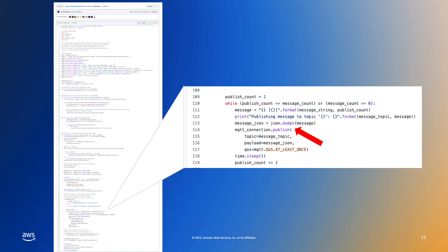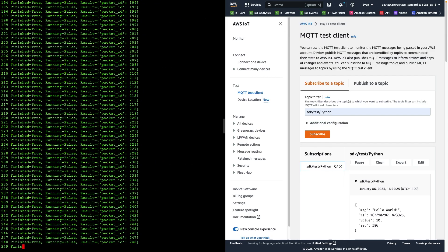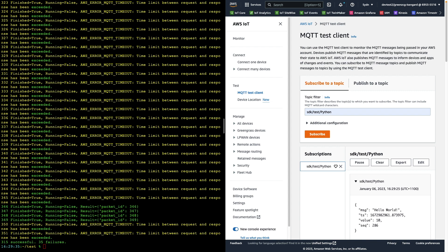At this point, the client will wait forever because it is waiting for the received all event, which is never set because the received count does not and will never equal the published count when published messages are dropped. I have added some signal handling code to the client to print results when we stop the client with a control C. We can see that while most of the published requests were successful, 35 failed with an AWS error MQTT timeout error. This is the only feedback the client receives when a throttling event has occurred.